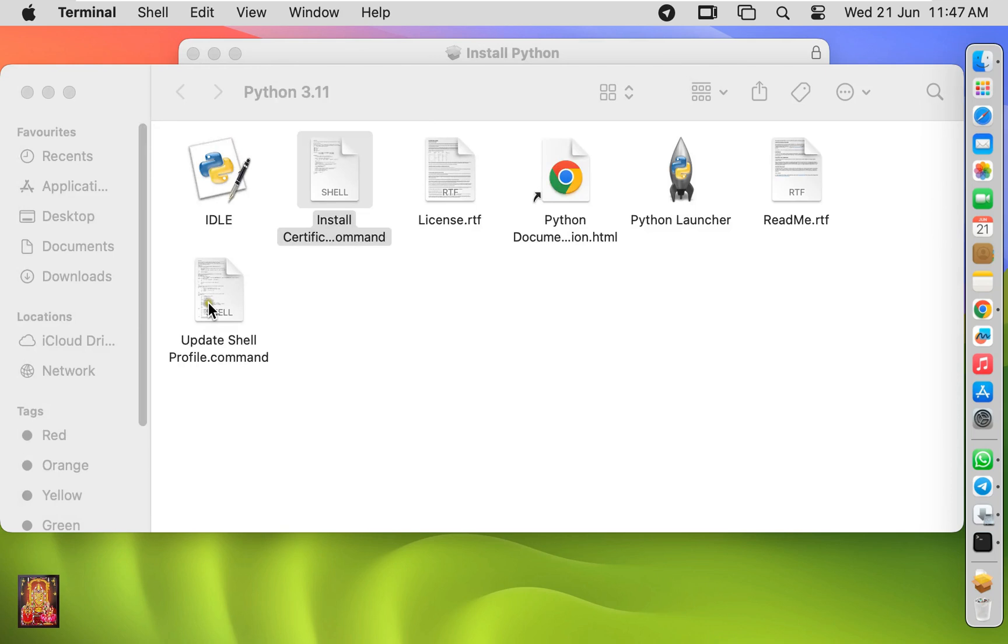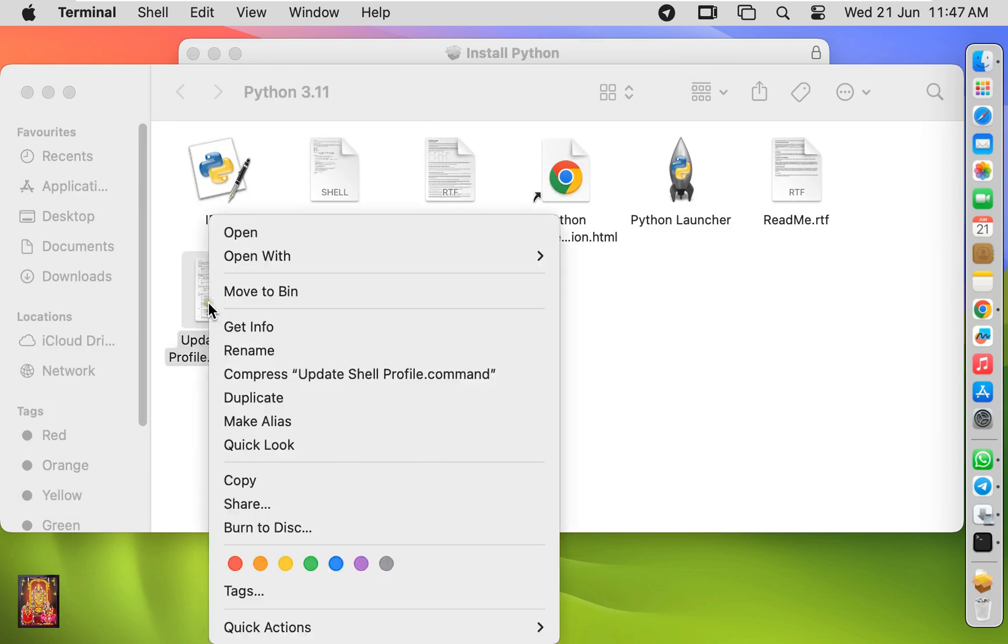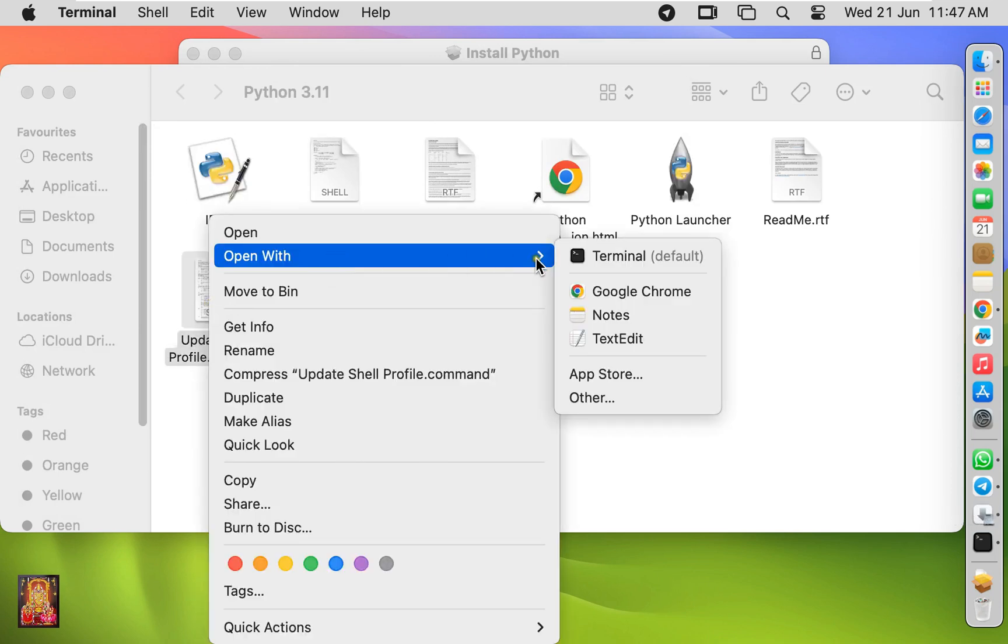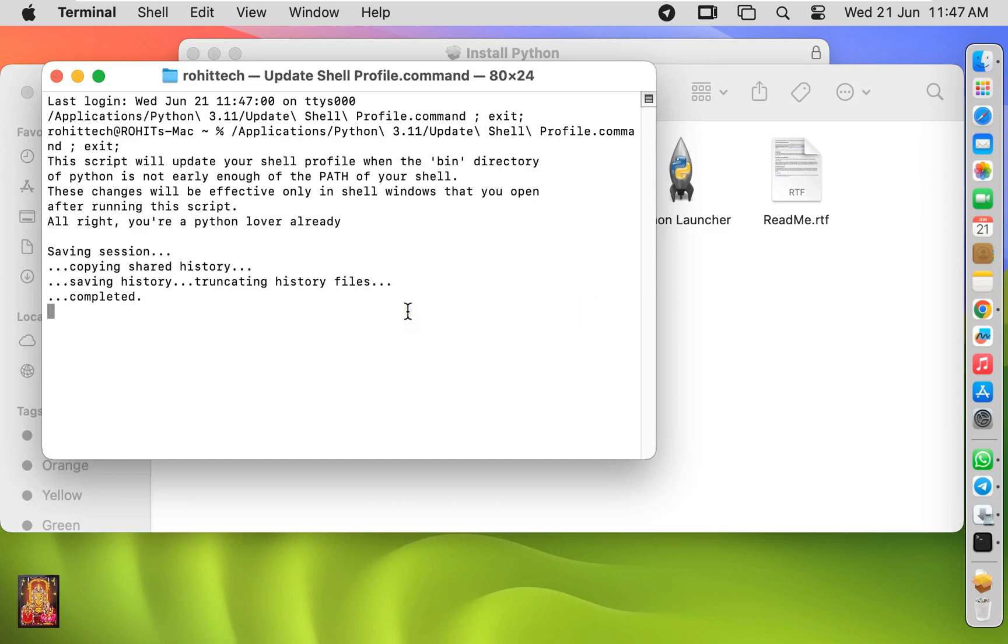Install update shell command. Let's right click on it, open with terminal. Process is completed. Let's close terminal.